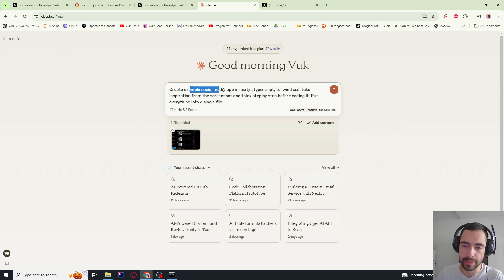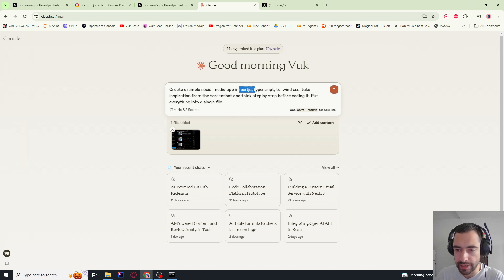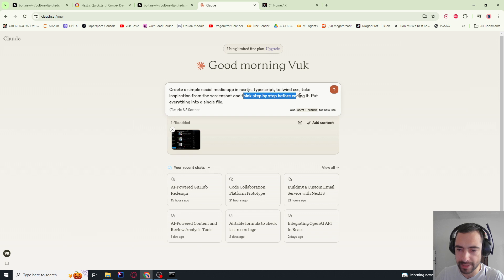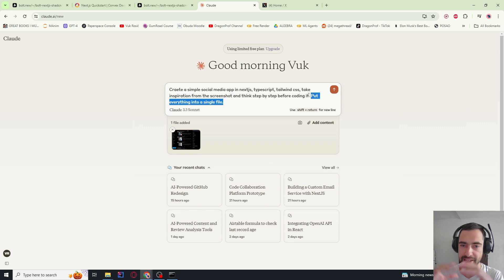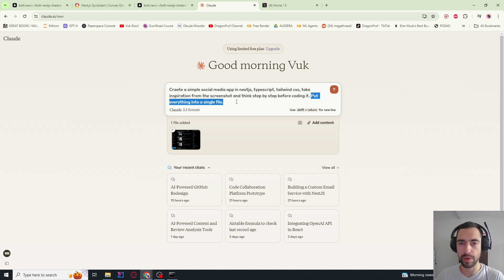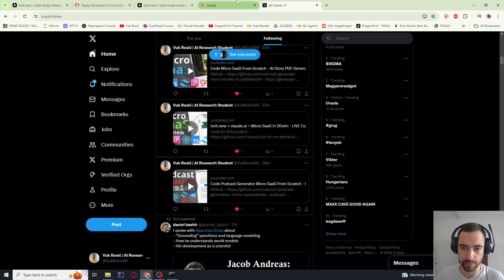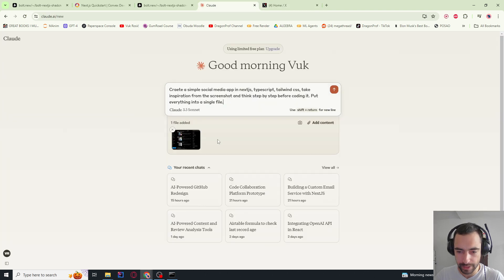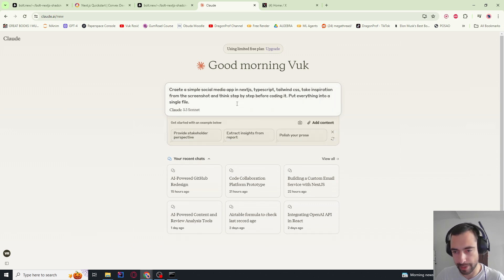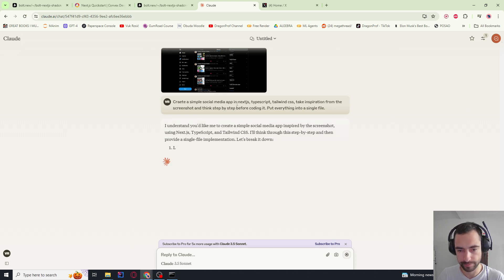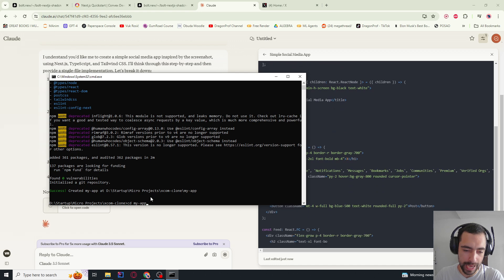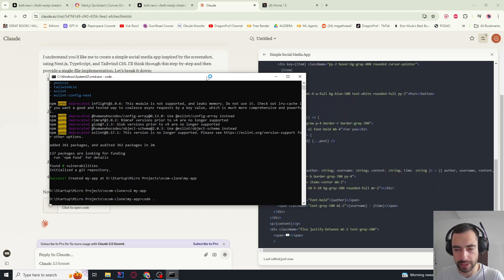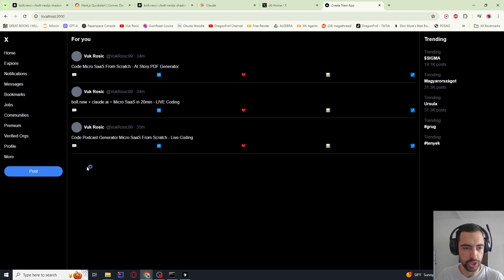So I said, create a simple social media app. Simple because the more it goes, the more errors there can be. And then we're going to gradually improve. In Next.js, TypeScript Tailwind CSS. Take inspiration from the screenshot and think step by step before coding it. Put everything into a single file because I want it to be easy to copy paste back to my code and then back to AI, everything at once. So when the file becomes too big, then we want to separate it a little bit. And then I just screenshotted this like x.com. Now while this is coding, let's go CD to my app and then code dot to open it in my code editor.